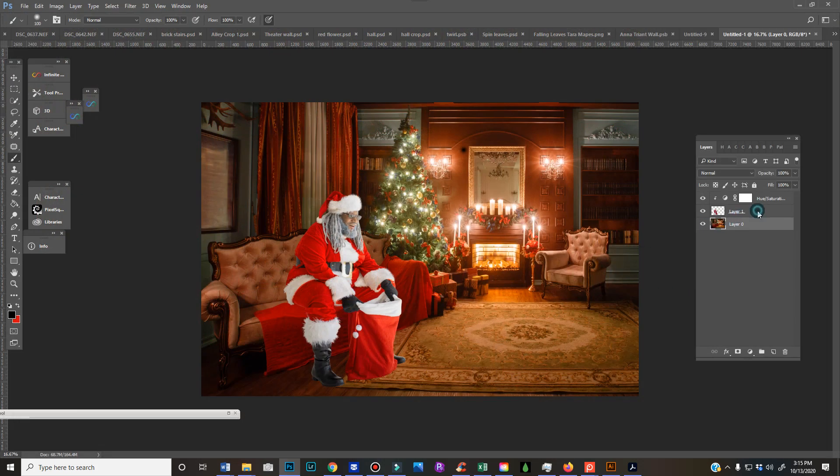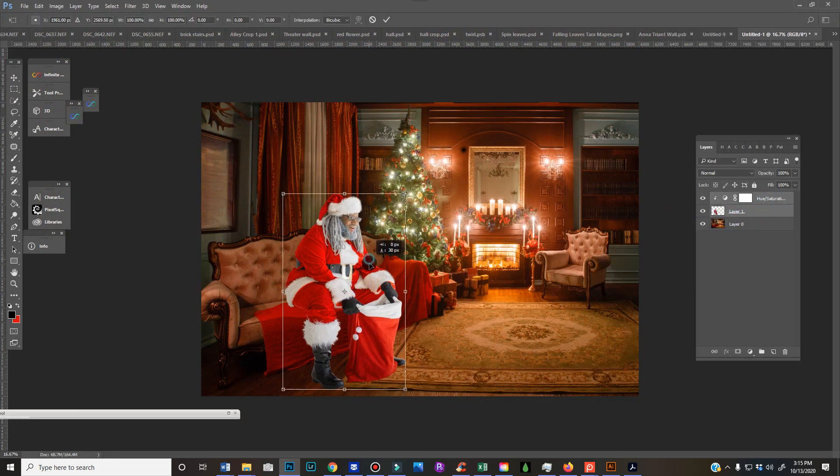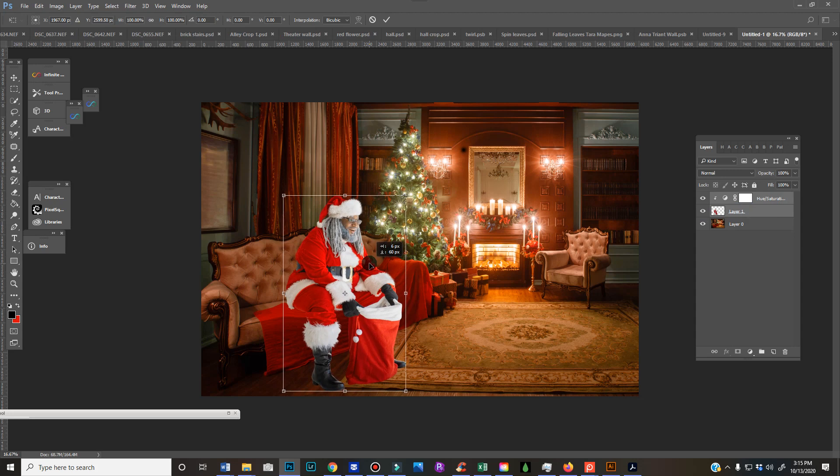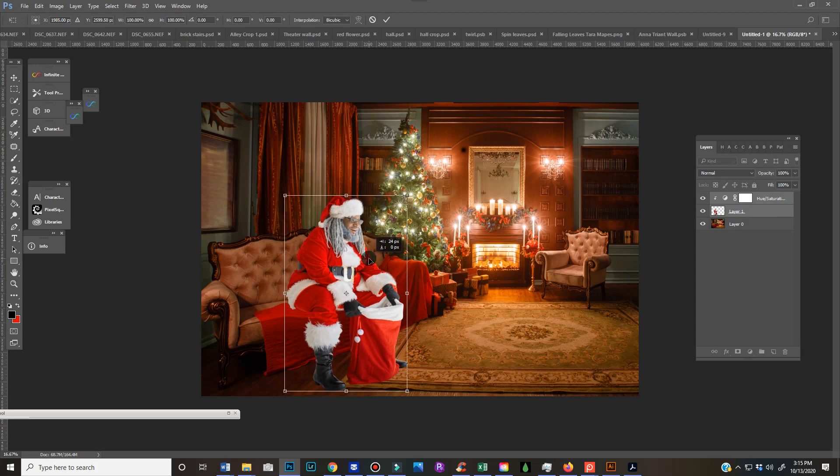Now you're gonna have to move your Santa or your person because it's gonna change obviously where they were sitting, but it'll give you a good idea of where to start.